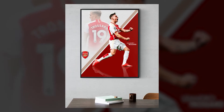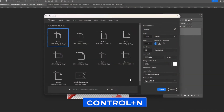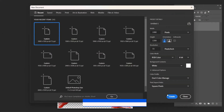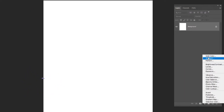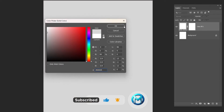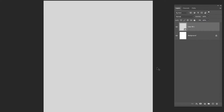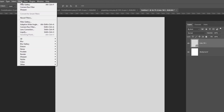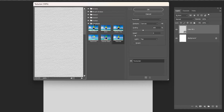In this tutorial I'll show you how to create this soccer poster design in Photoshop. Press Ctrl+N and create a new document with these settings. Add a solid color adjustment layer and pick a light gray, then right-click and choose convert to smart object. Go to Filter and choose Filter Gallery, select Texture, and follow these settings.